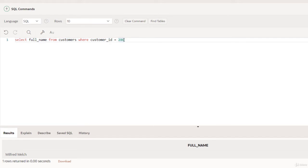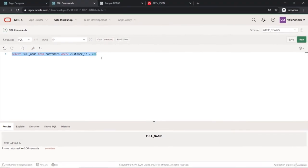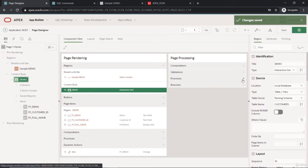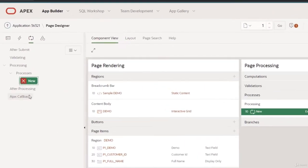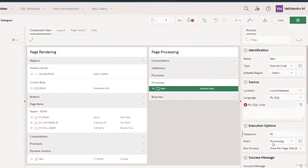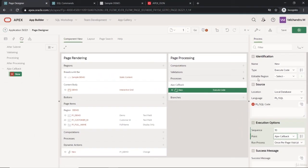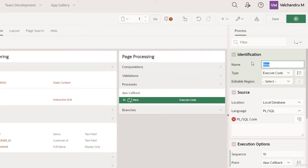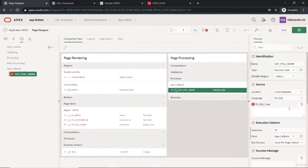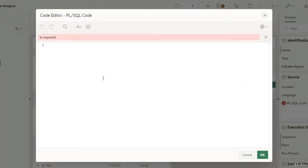We'll take this logic and create a process. This process should be on the Ajax callback side, so the point should be Ajax callback. It moves there, and the name should be unique and meaningful, so we'll give it the name 'get_full_name'.